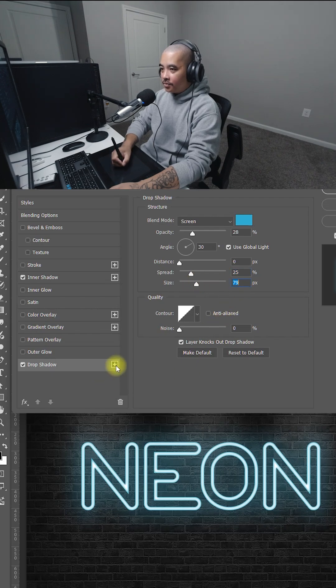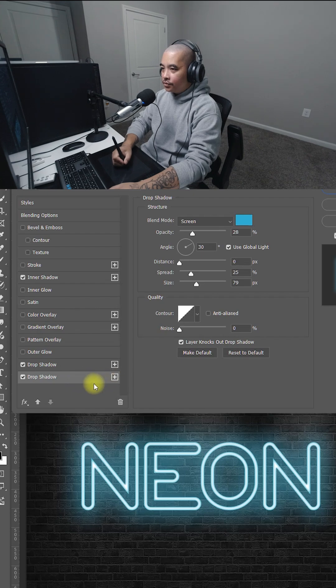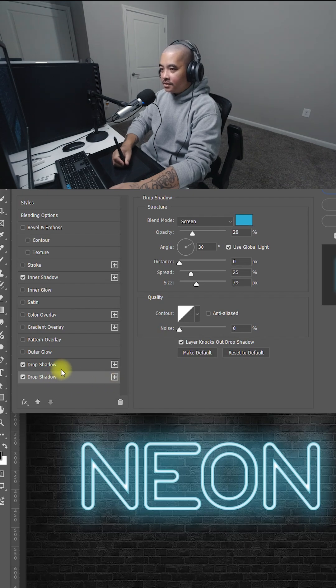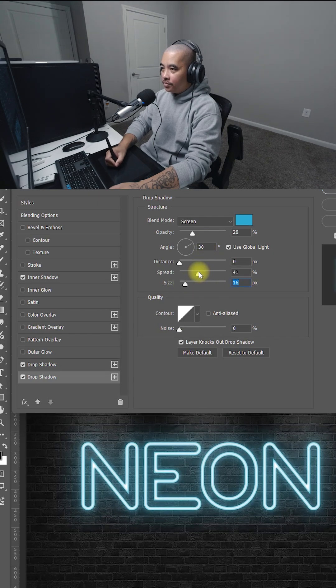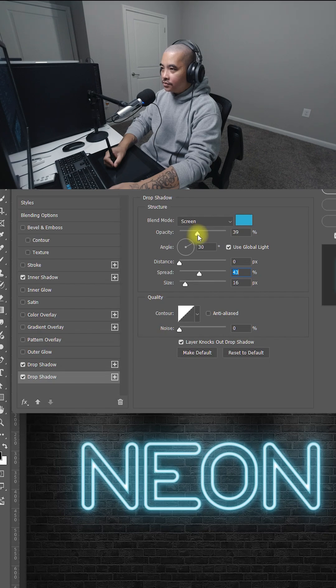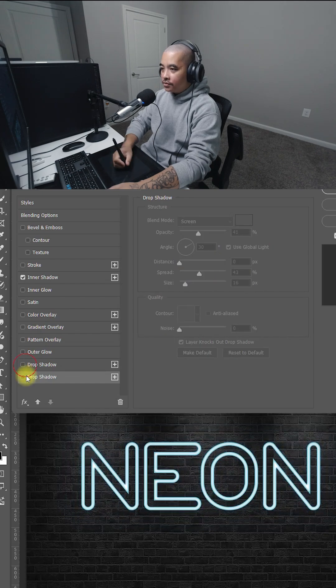Now let's add another drop shadow. Select this. And the cool thing about this is it copied the setting from that one. So all I have to do is change the size. Bring it down. And the spread maybe bring that up. And the opacity just a little bit, about 41.